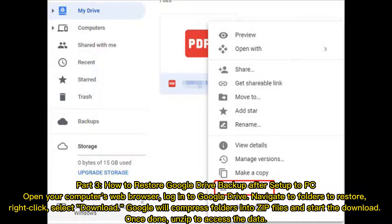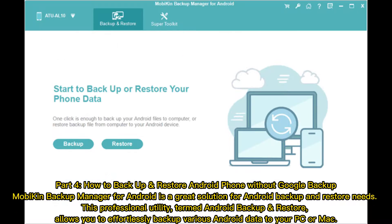Part 3: How to restore Google Drive backup after setup to PC. Open your computer's web browser. Log into Google Drive. Navigate to folders to restore. Right-click and select Download. Google will compress folders into zip files and start the download. Once done, unzip to access the data.